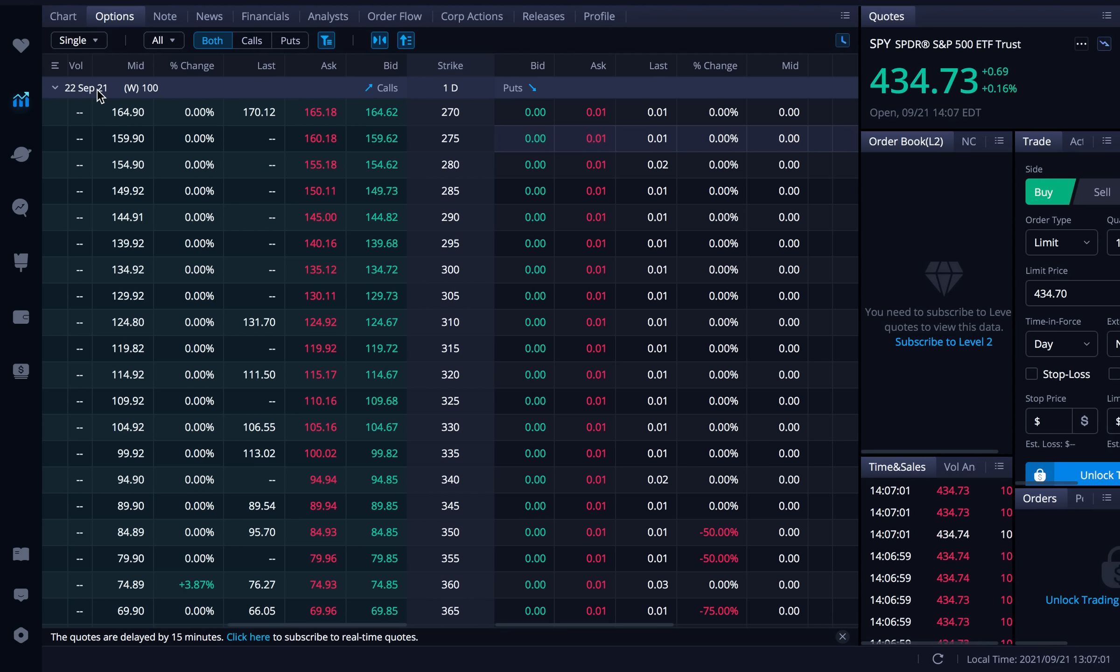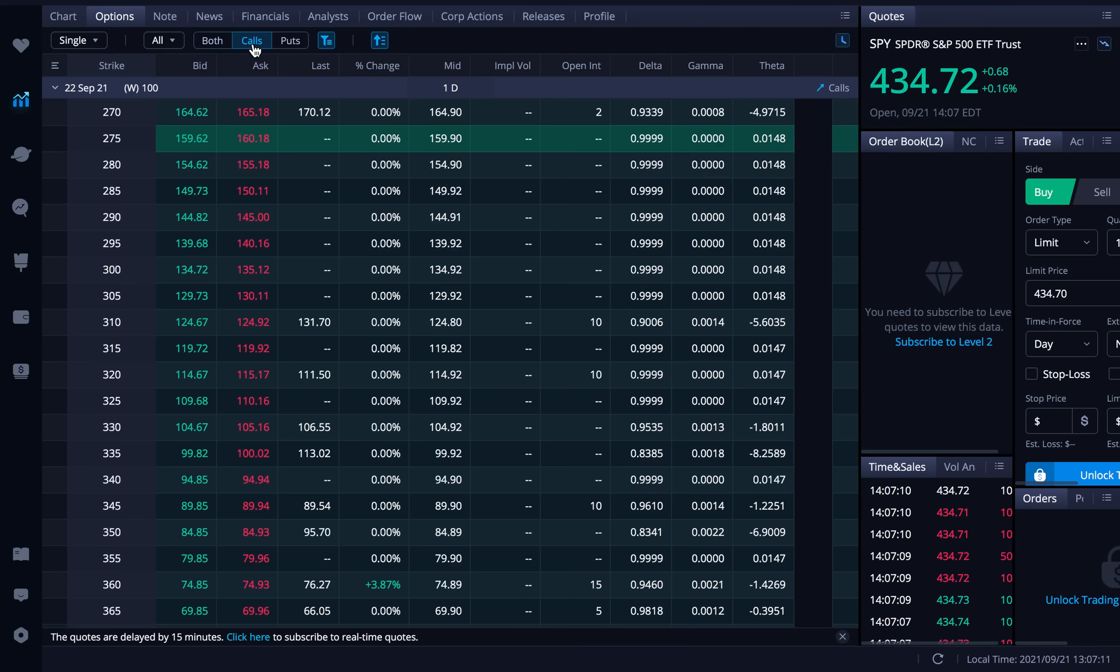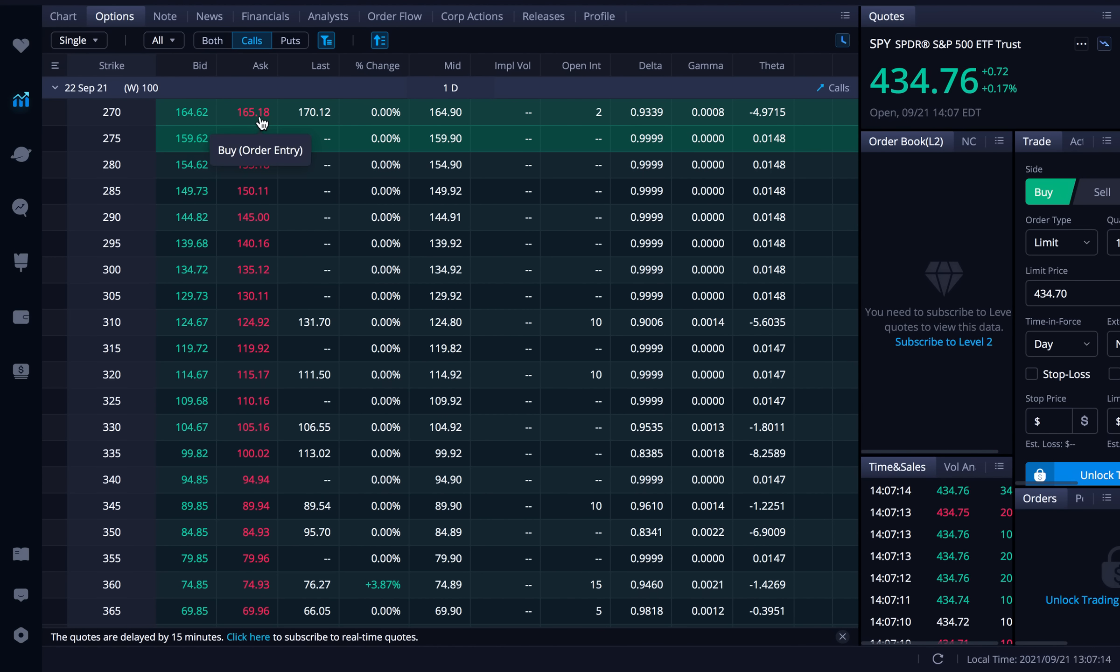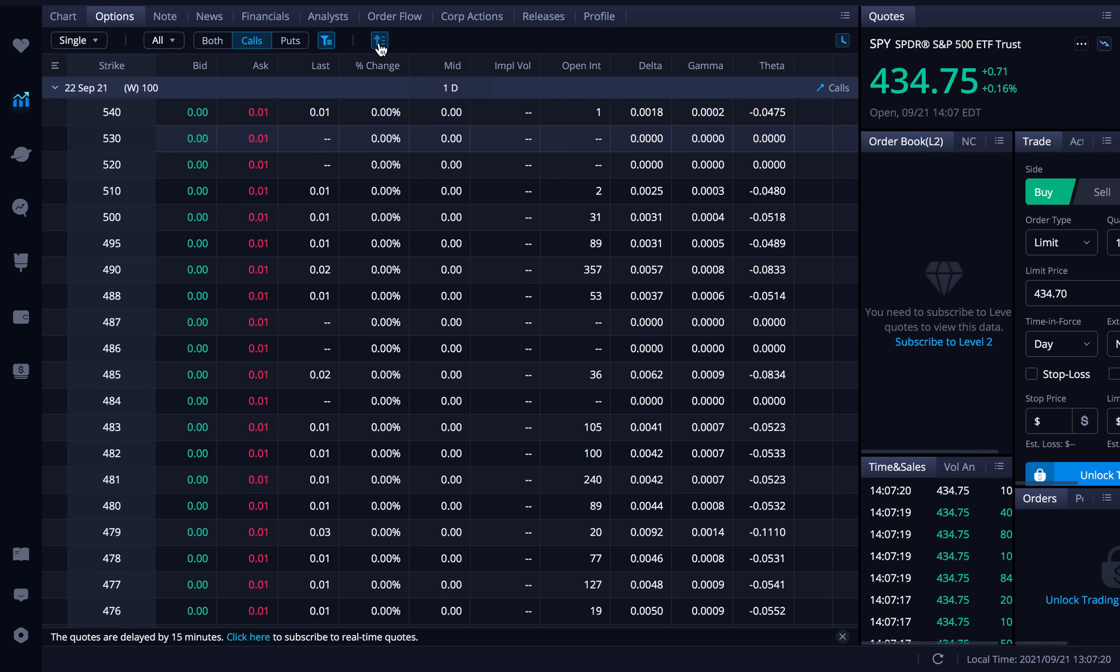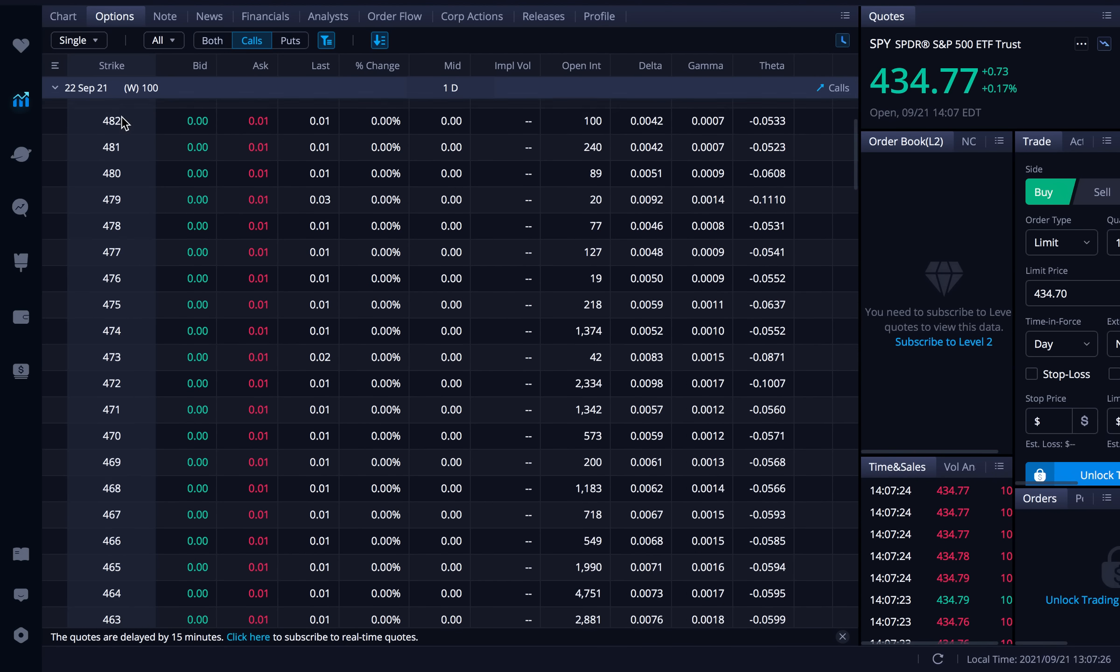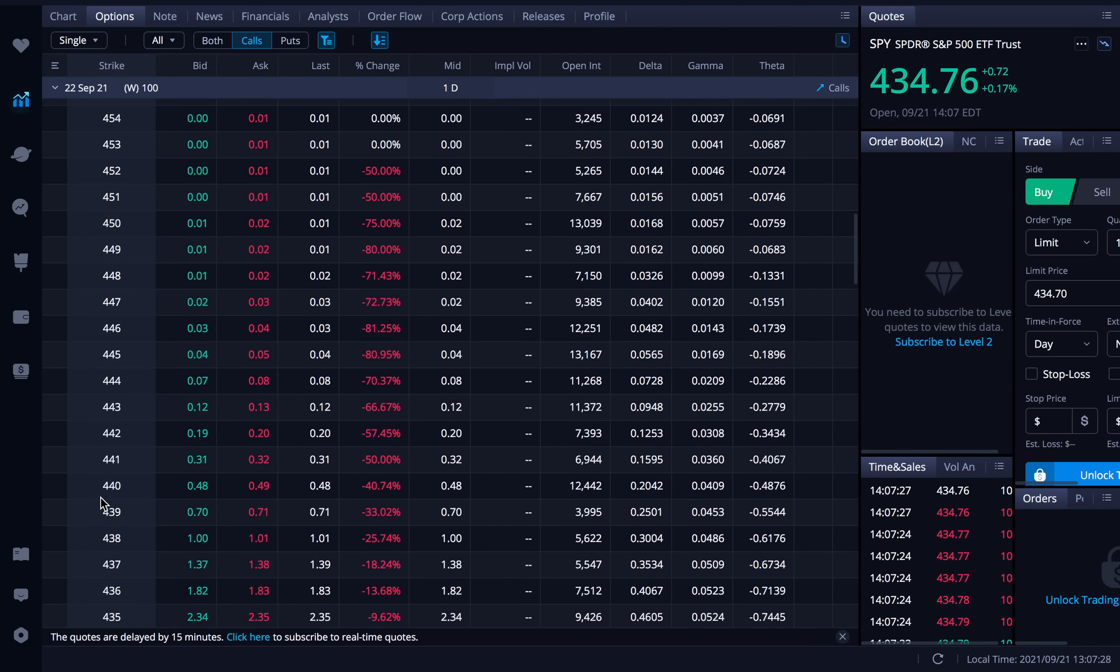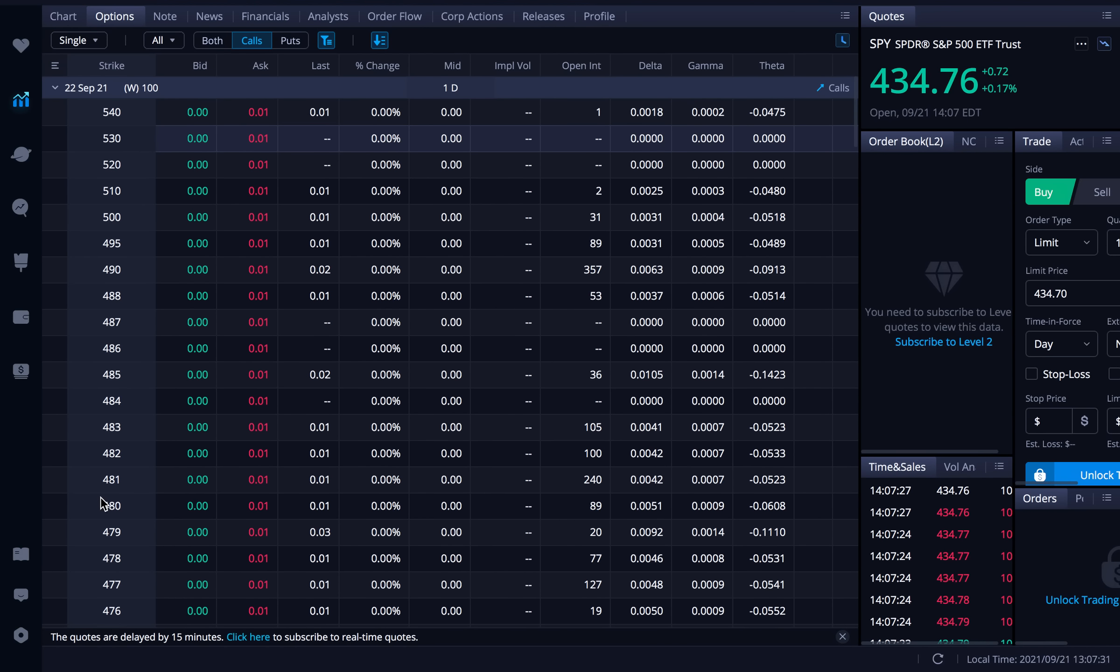Since we are talking about the call credit spread we will go ahead to the top here and just click on calls. We don't have to focus on puts we're just focusing on calls. The other thing that I really like to do here is I like to sort this by descending strike price so that I have the higher strikes on top and then the lower strikes on the bottom.